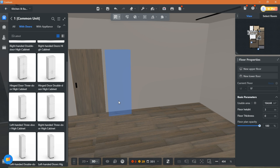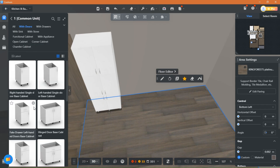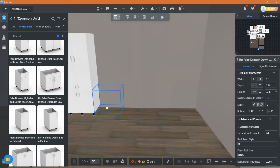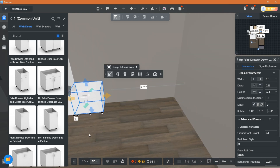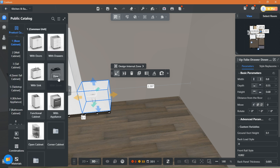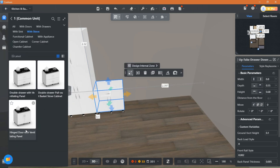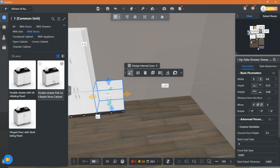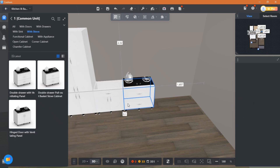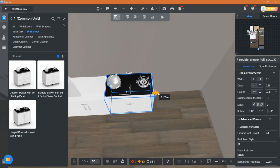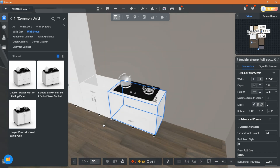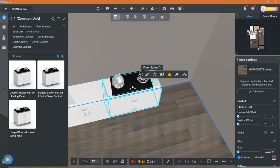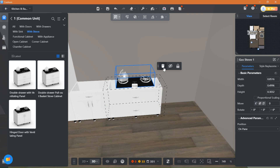I am choosing cabinets now and I will put them in place. They snap right into position. You can adjust the width to fit any appliance size. You can replace the appliance if you like — just double click on it. I will add a different stove later.